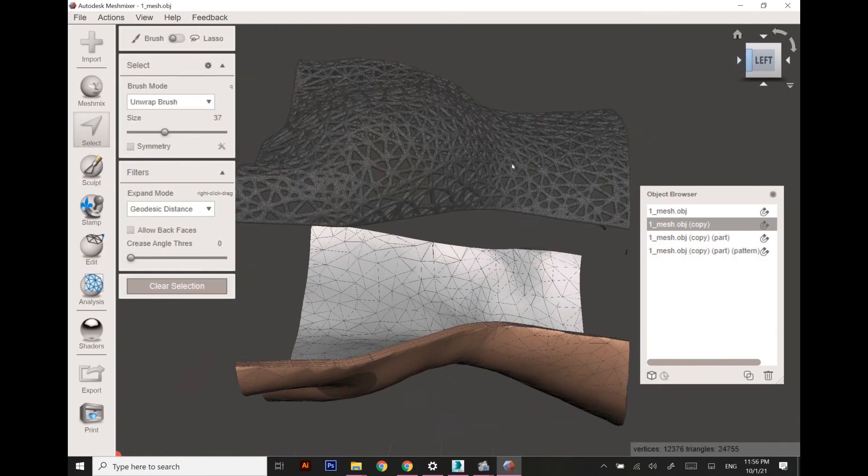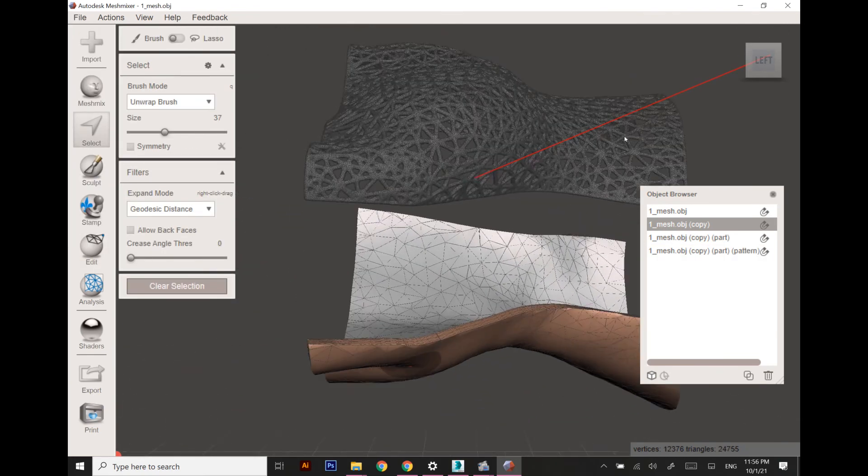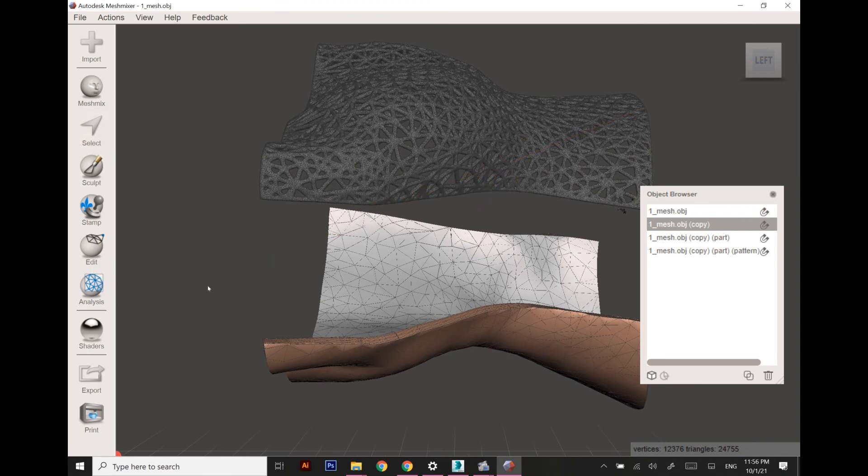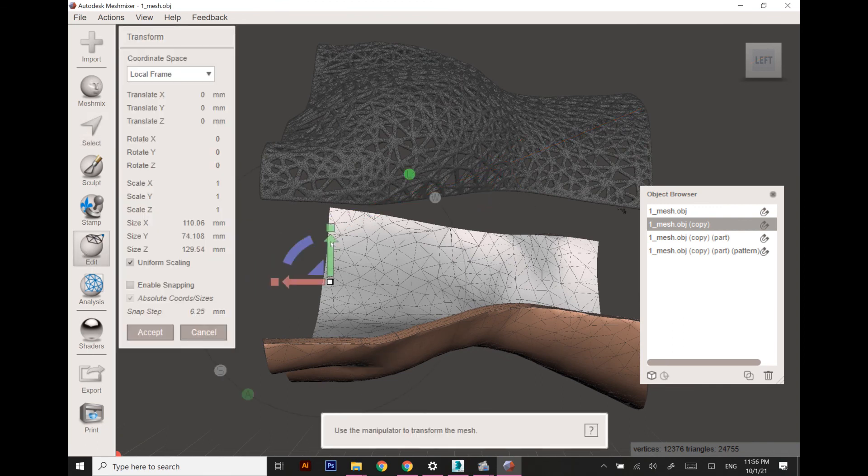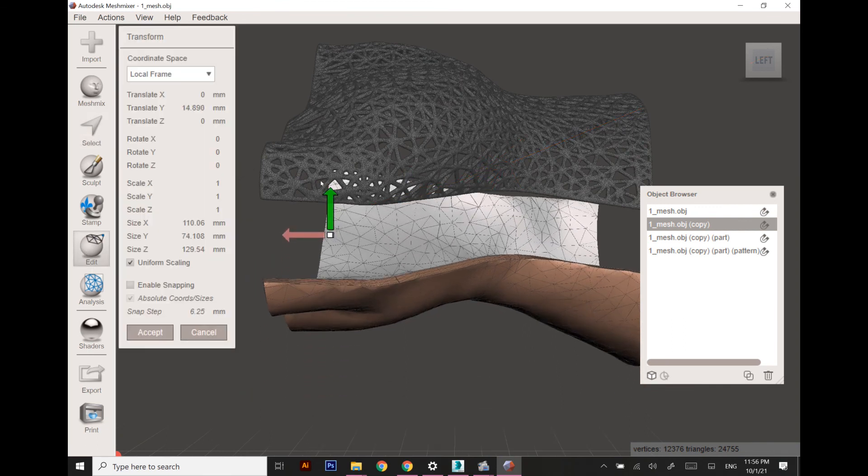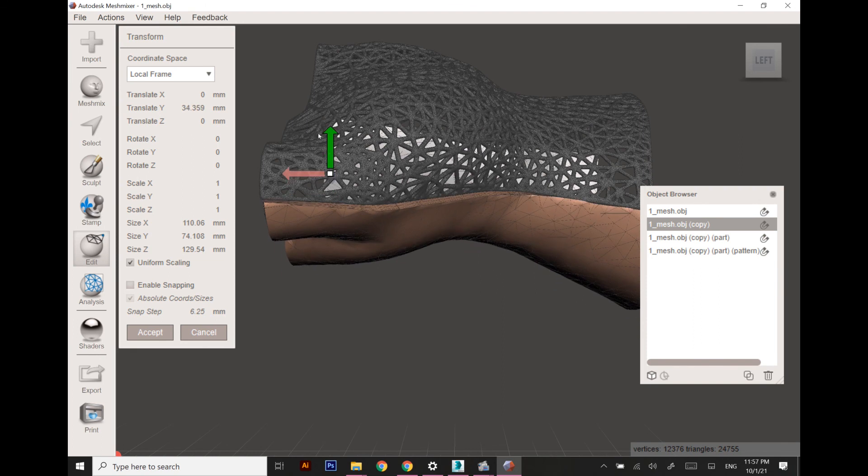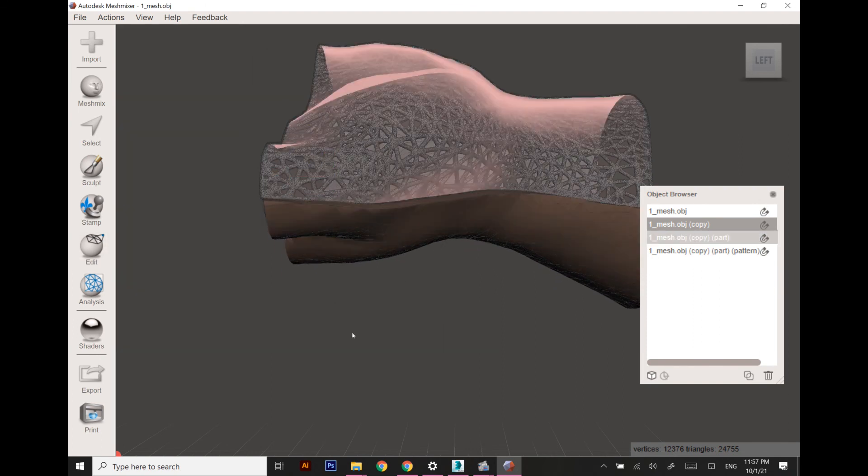Once you are good enough to see the product, this is how the product will look like.